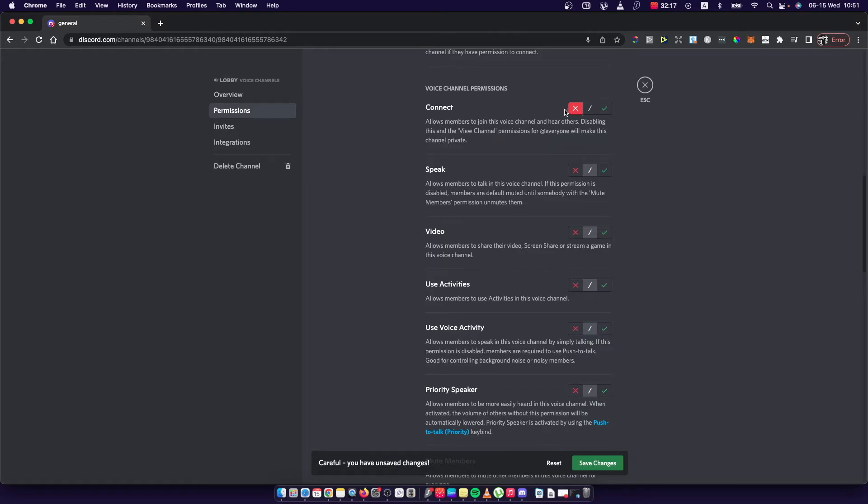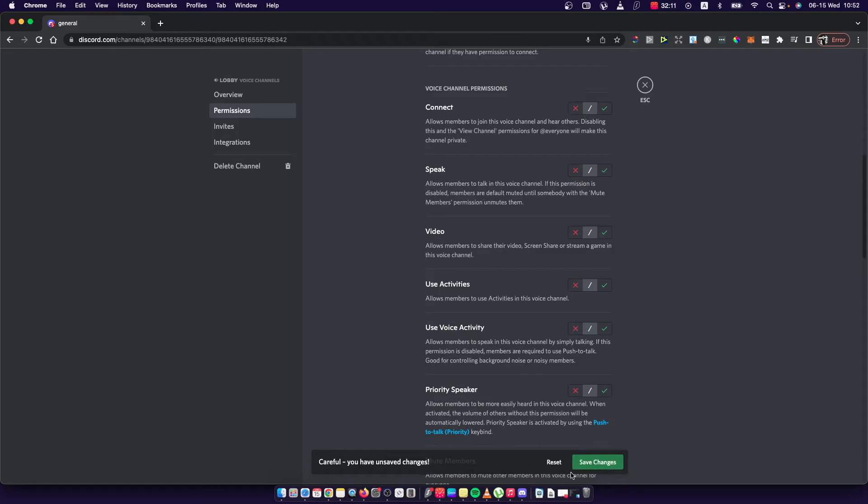So make sure also this button is toggled off or is on X. So save changes.